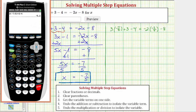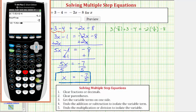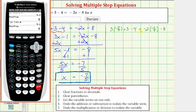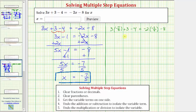To get the fraction form, we press math and enter, which gives us negative 26 fifths. On the right side, we have negative 2 times negative 7 fifths minus 8, which is also negative 5.2, or negative 26 fifths. This verifies our solution is correct. The left side of the equation equals negative 26 fifths when x equals negative 7 fifths, and so does the right side. This is our check to verify we solved the equation correctly.